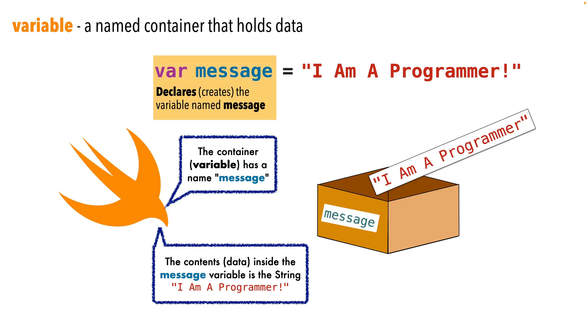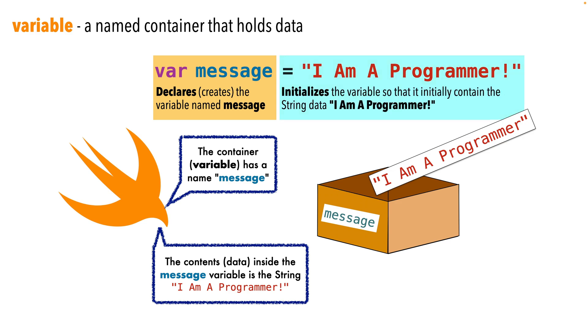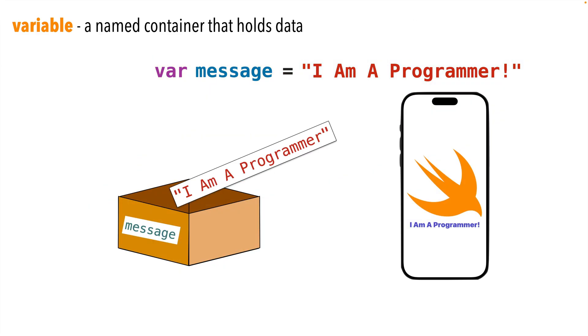Now when we write a statement like this, when we declare a variable using the var statement, and we give it data using the equal sign, we say that giving data part is initializing a variable. So message is both declared and initialized on the same line.